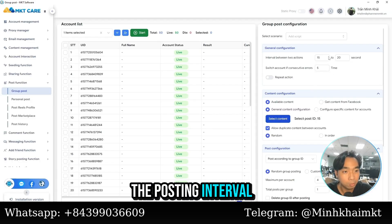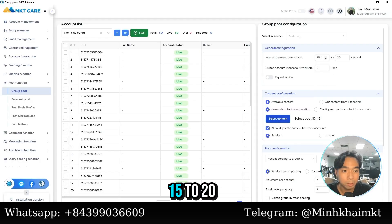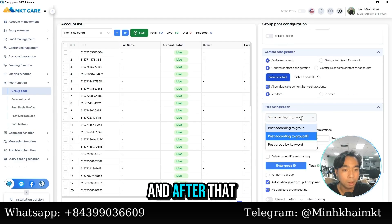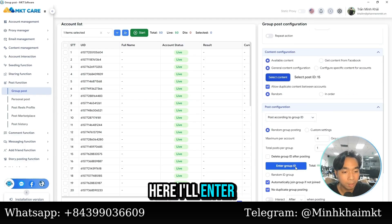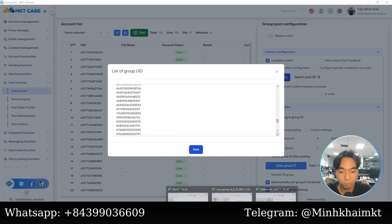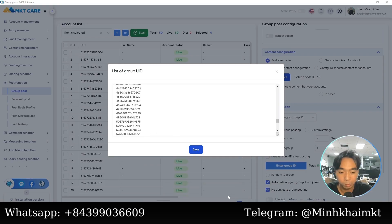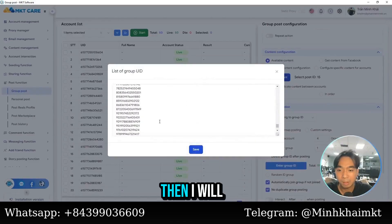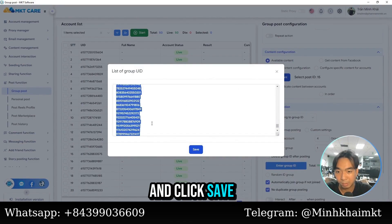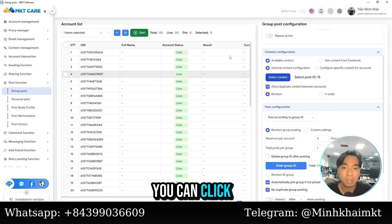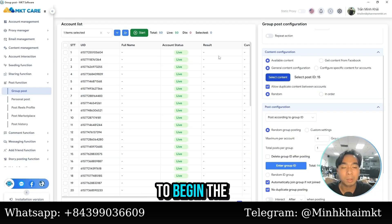I'll set up the posting interval to be from 15 to 20 seconds. After that, I'll choose to post by UID and enter the UIDs I just extracted. Here you will see the groups that I have just scanned. I'll paste them in and click save. Once all settings are configured, click the start button to begin the process.